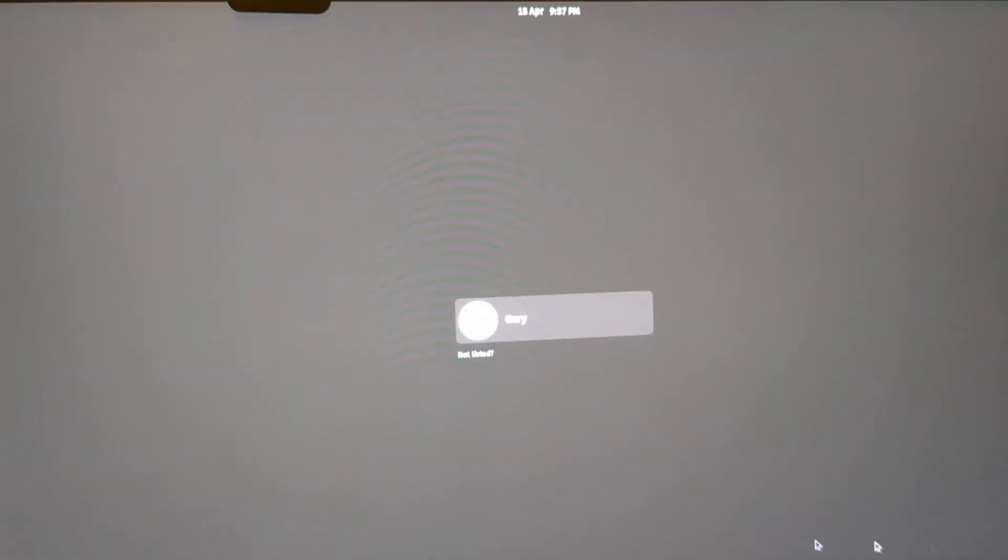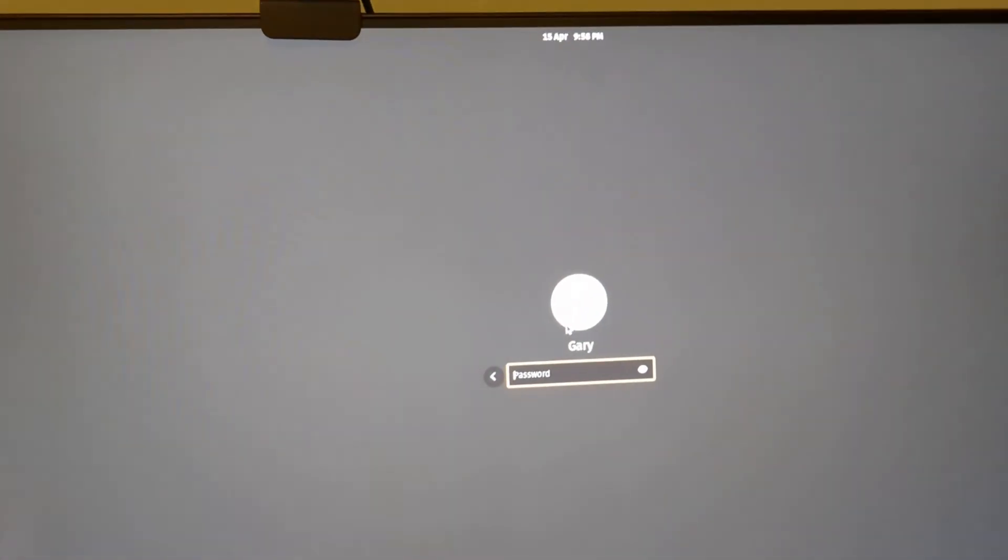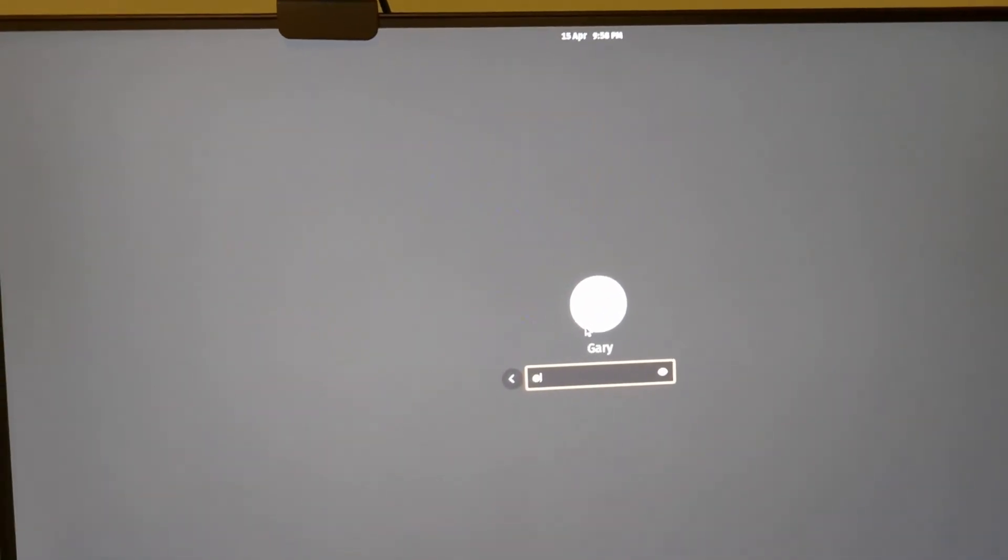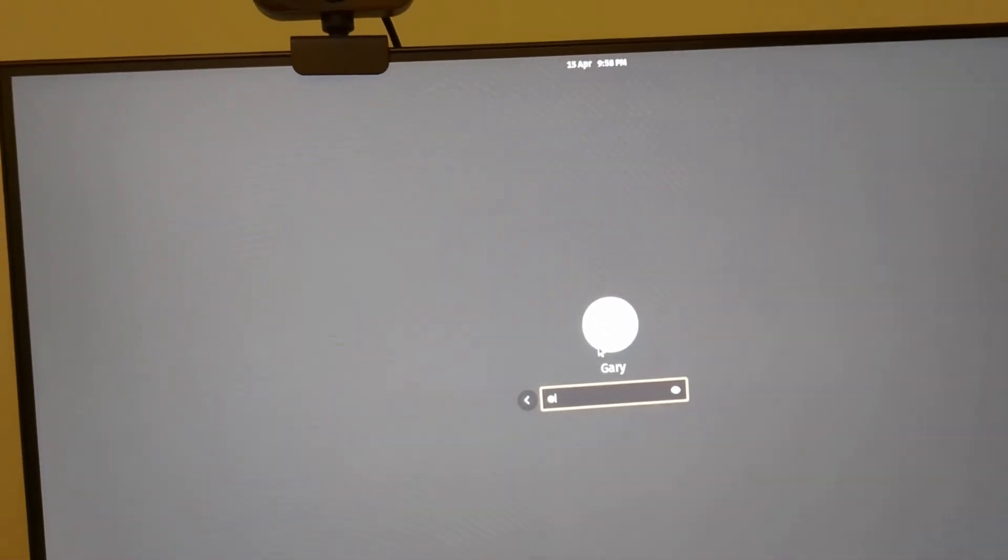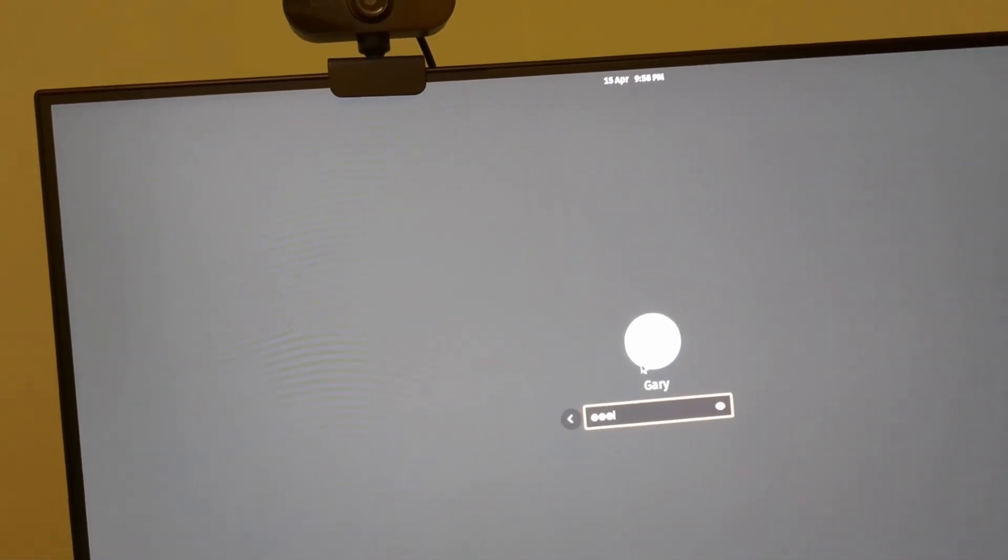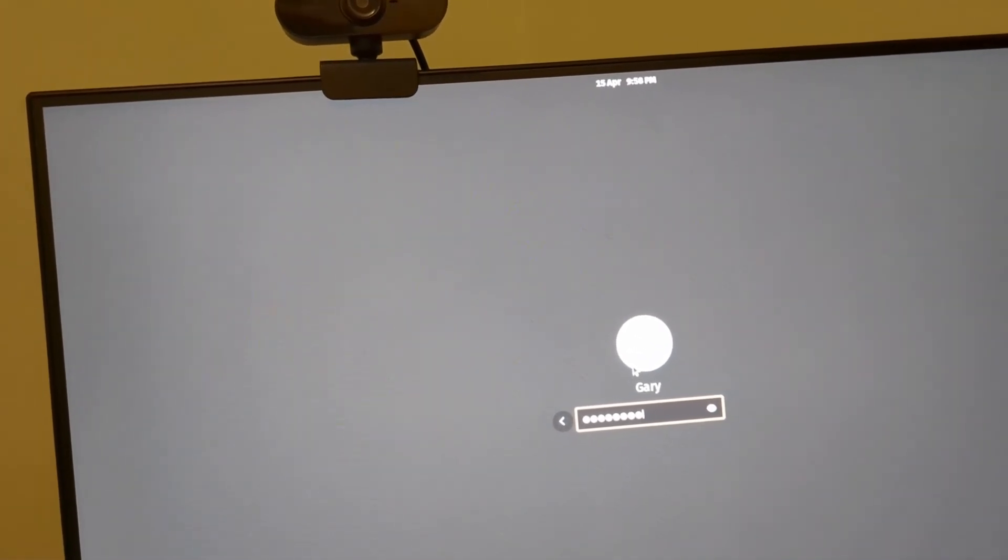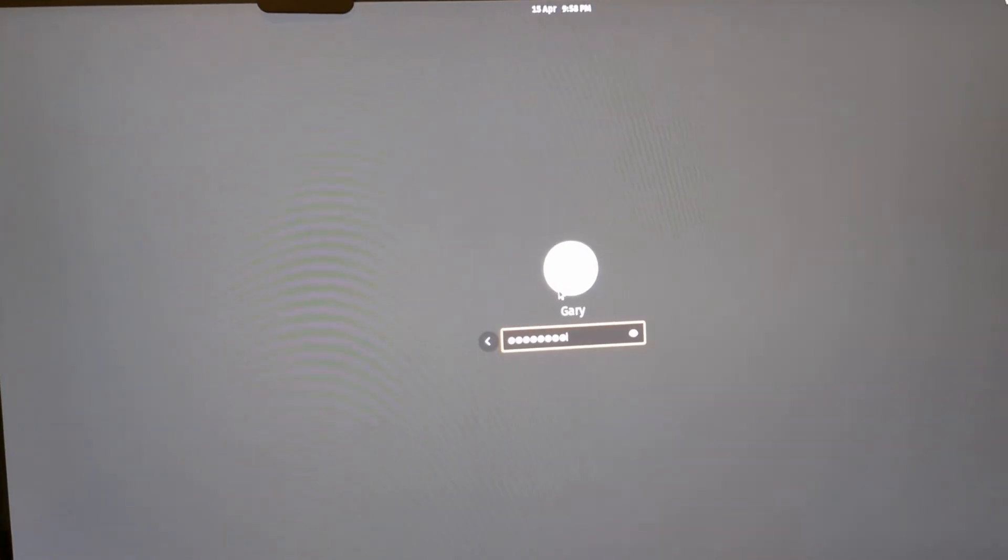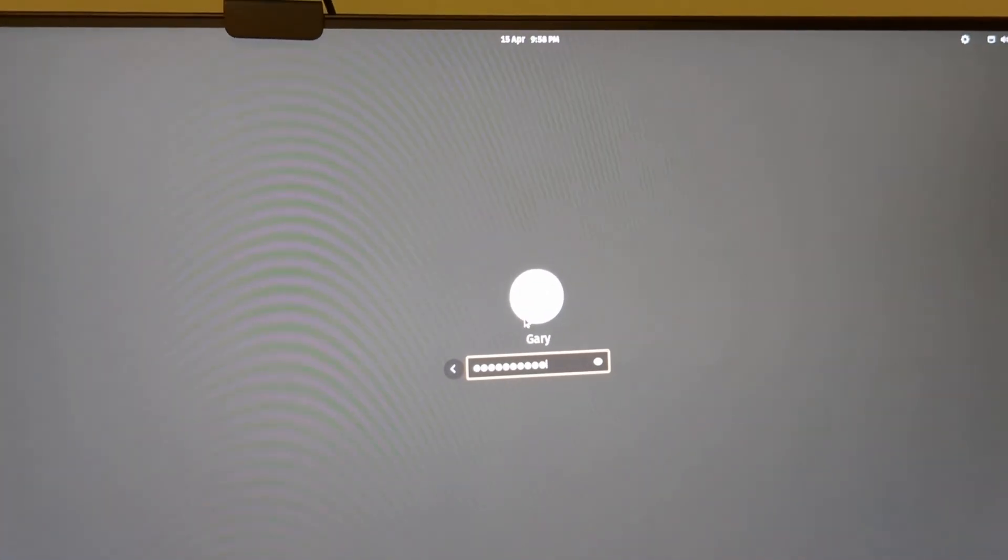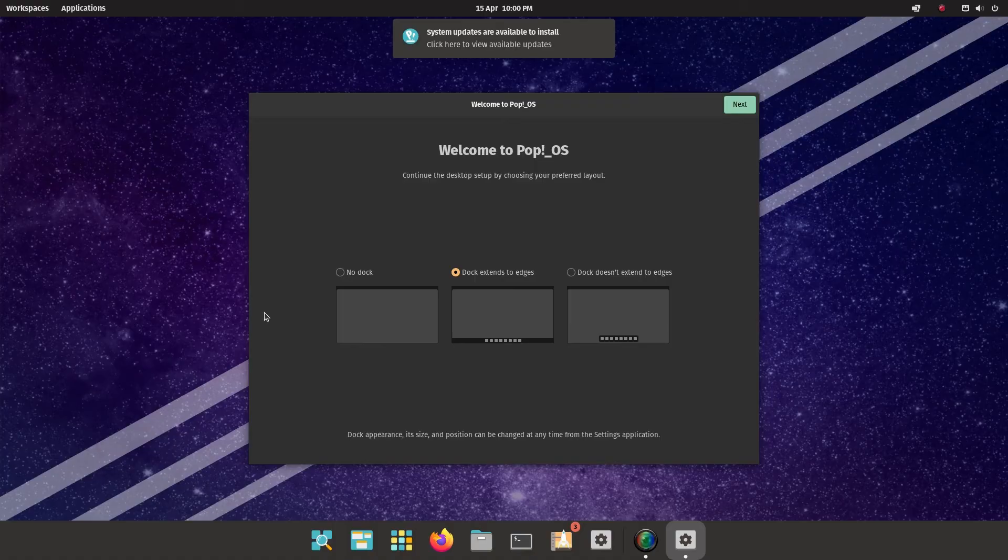Now I am at the login screen. So I'm going to click here and enter my password. So when you first boot into Pop!OS, this is the screen you come to.